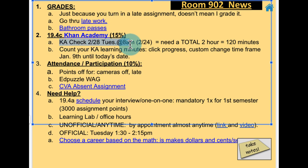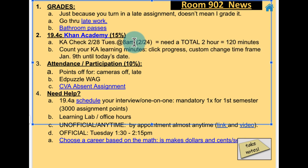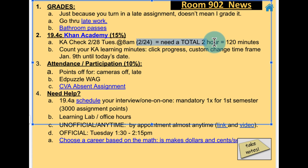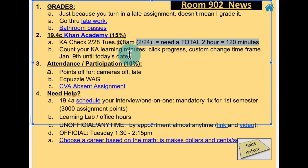Khan Academy is due next Tuesday. If you feel like you don't like doing work Monday or Tuesday, then this Friday just have 120 learning minutes done by then. Remember to count your learning minutes this way.